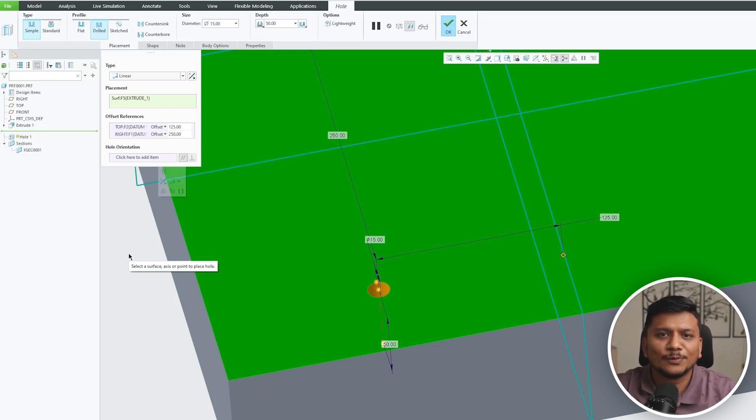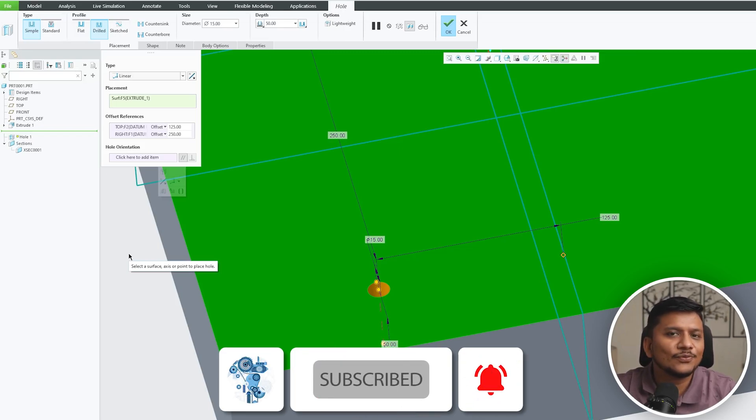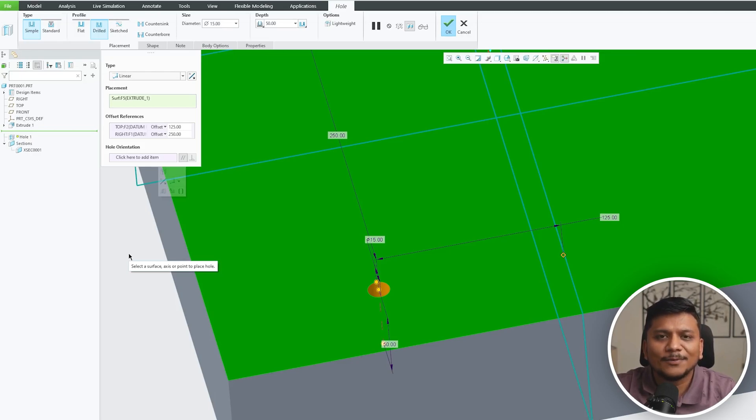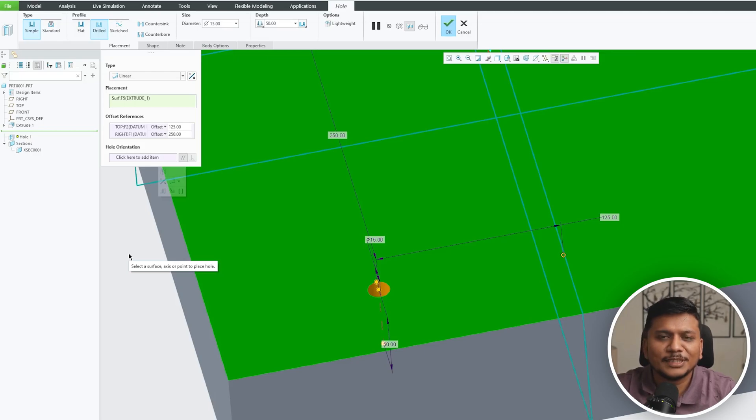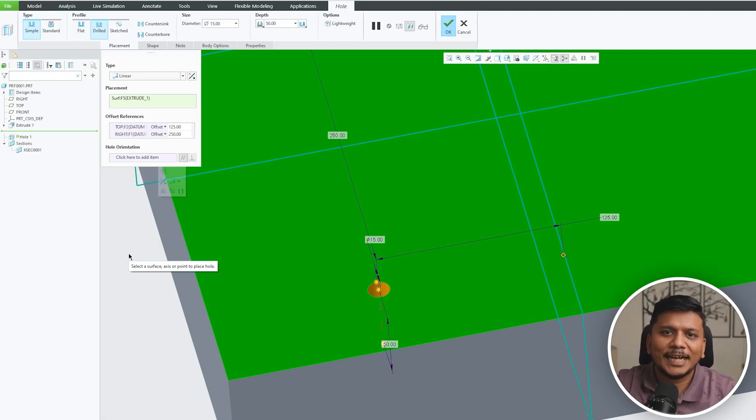I hope guys you found this video helpful and informational. If yes, then do like and subscribe to Engineering Preterm to follow the complete PTC Creo Parametric series. In our next video we will see tab type of hole, so be sure to subscribe to Engineering Preterm to see more such videos. I will catch you soon with our next one. Till then you take care and bye bye.